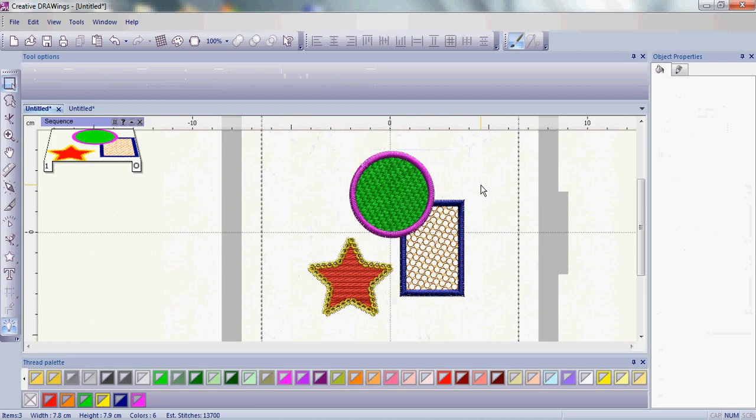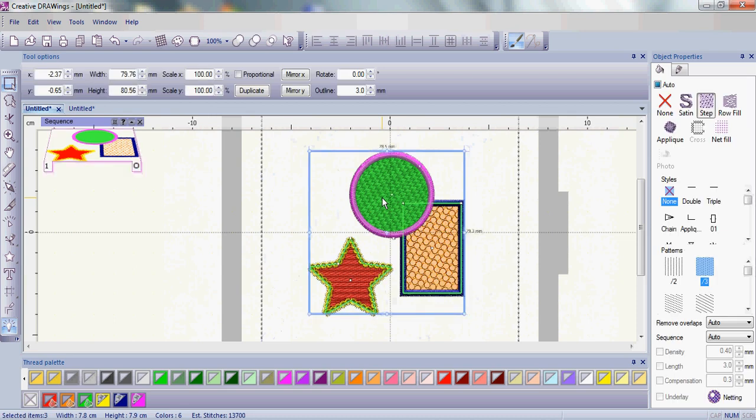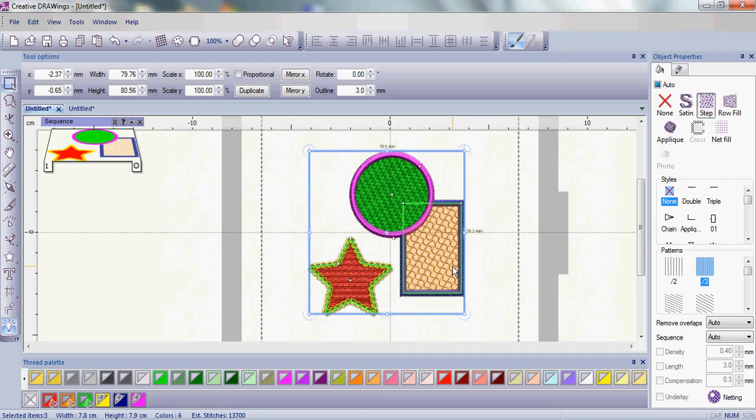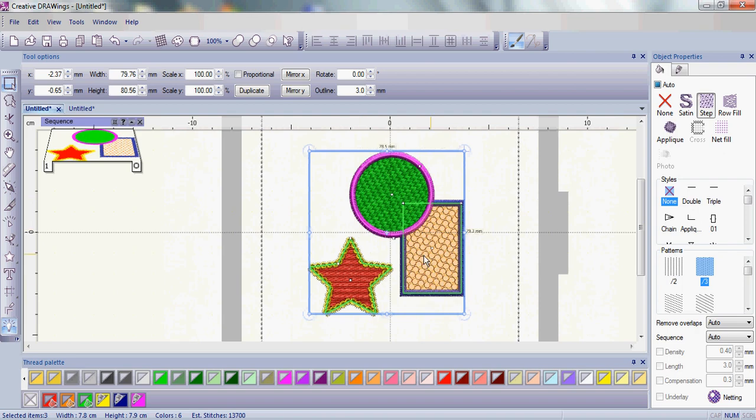One of the other things you do want to realize is, if you go ahead and you click on one of the fill areas, all of the fill areas are brought together. So you'll see all of them come up.